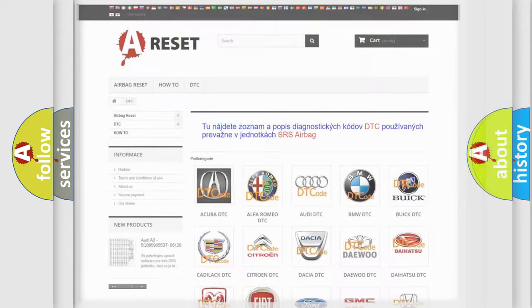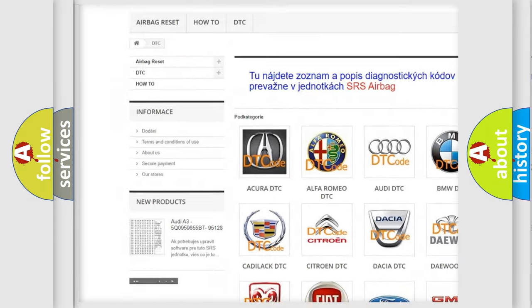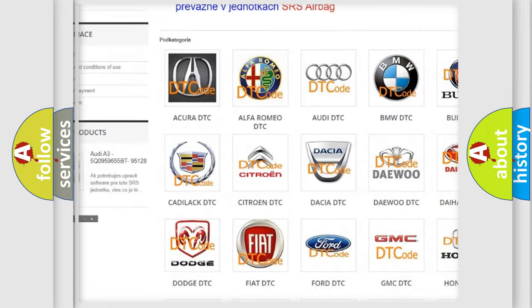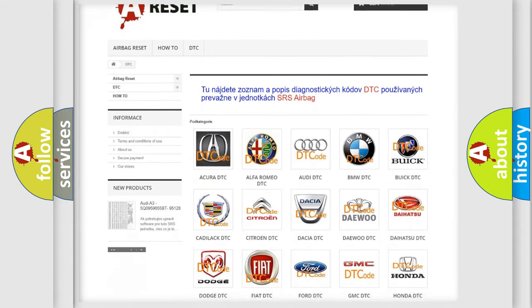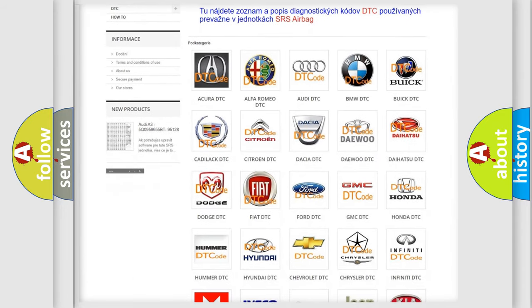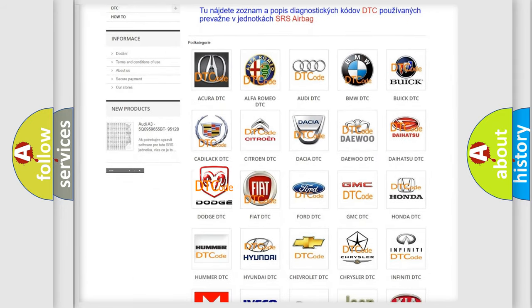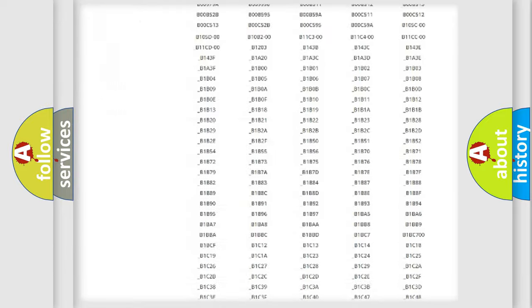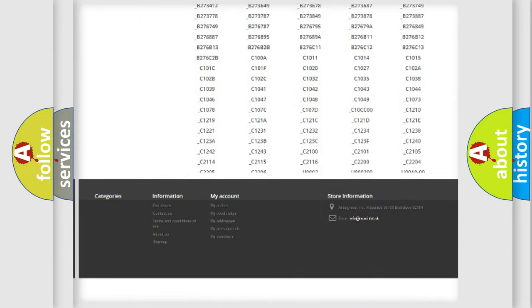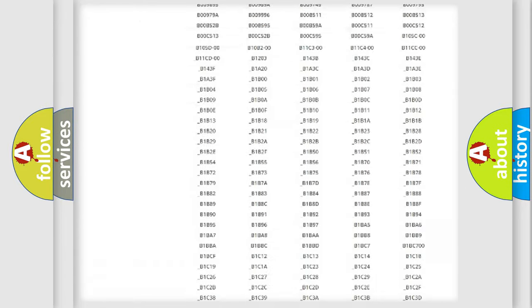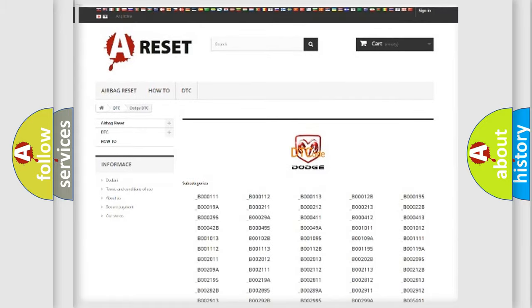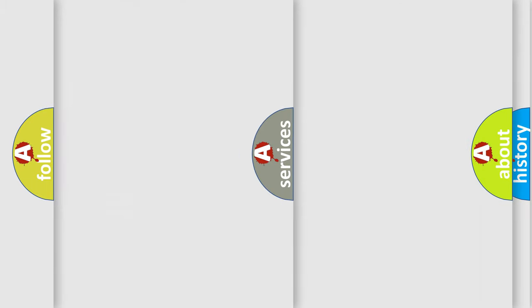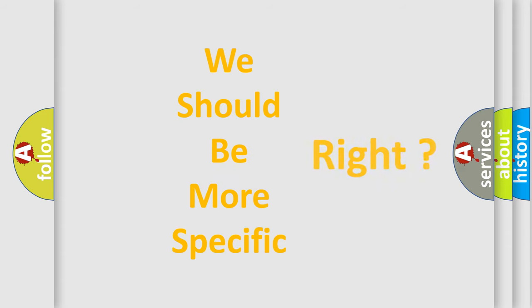Our website airbagreset.sk produces useful videos for you. You do not have to go through the OBD2 protocol anymore to know how to troubleshoot any car breakdown. You will find all the diagnostic codes that can be diagnosed in Dodge vehicles, and many other useful things. The following demonstration will help you look into the world of software for car control units.